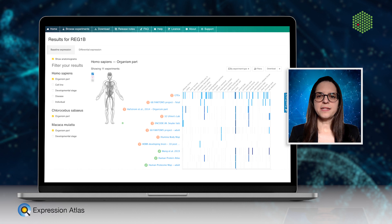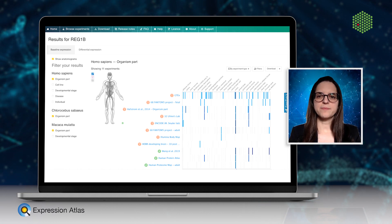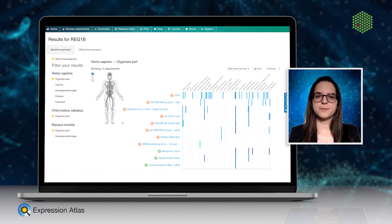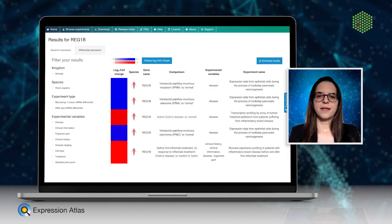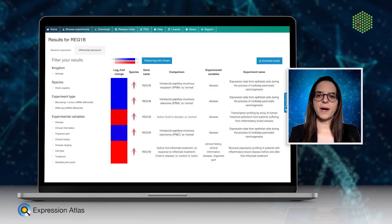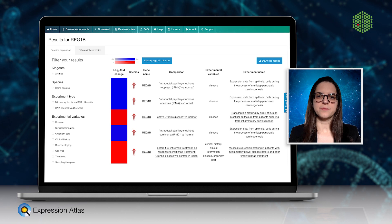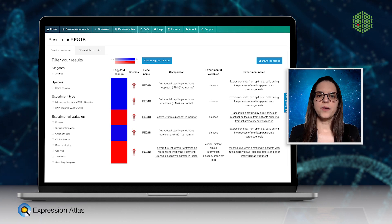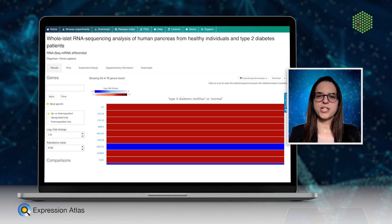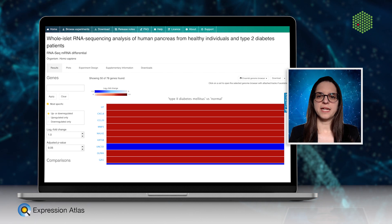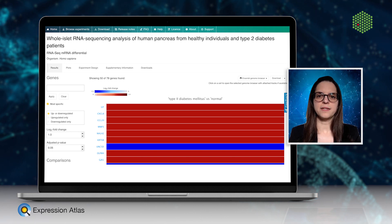With this database you can answer questions like: in what tissue is my gene of interest expressed in normal circumstances, and what biological or experimental factors change its expression? Or you can ask the other way around: which genes change their expression in response to a particular condition, for example a disease.